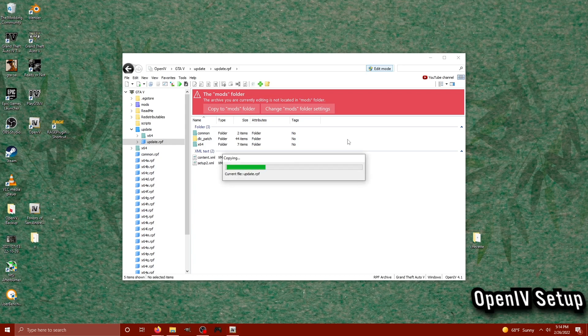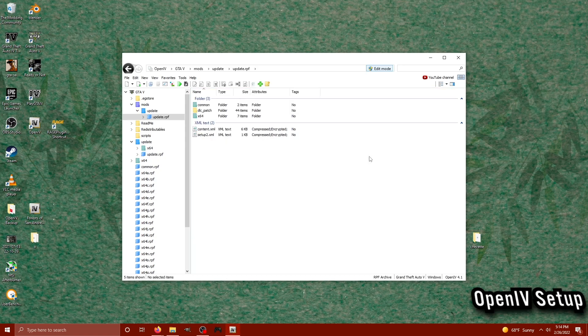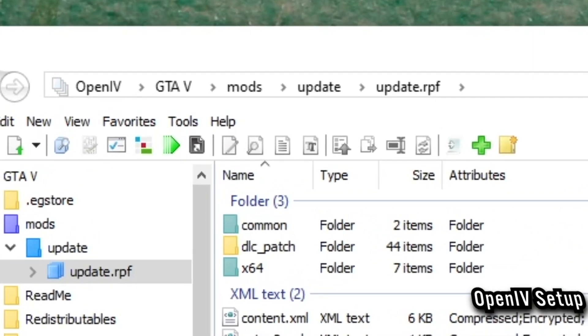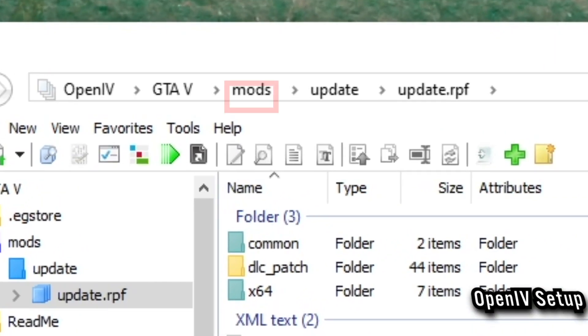We're going to do that. Click on Copy and it's literally going to make a mods folder version of everything in your original update.rpf. And there you go. We've got our update.rpf copied over into the mods folder.